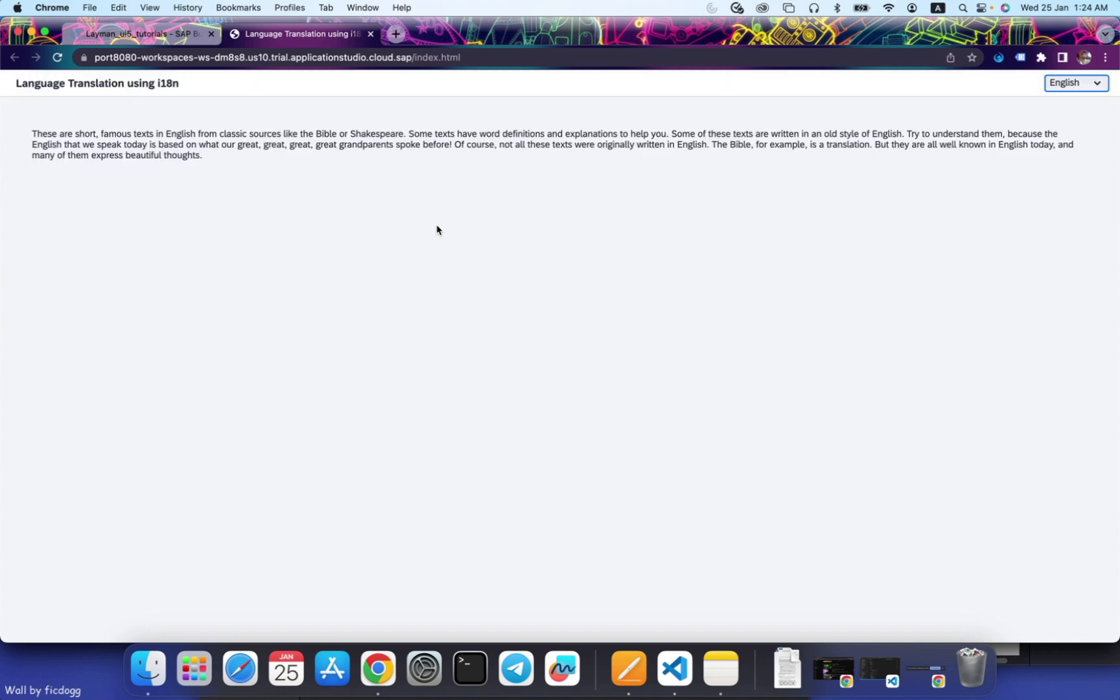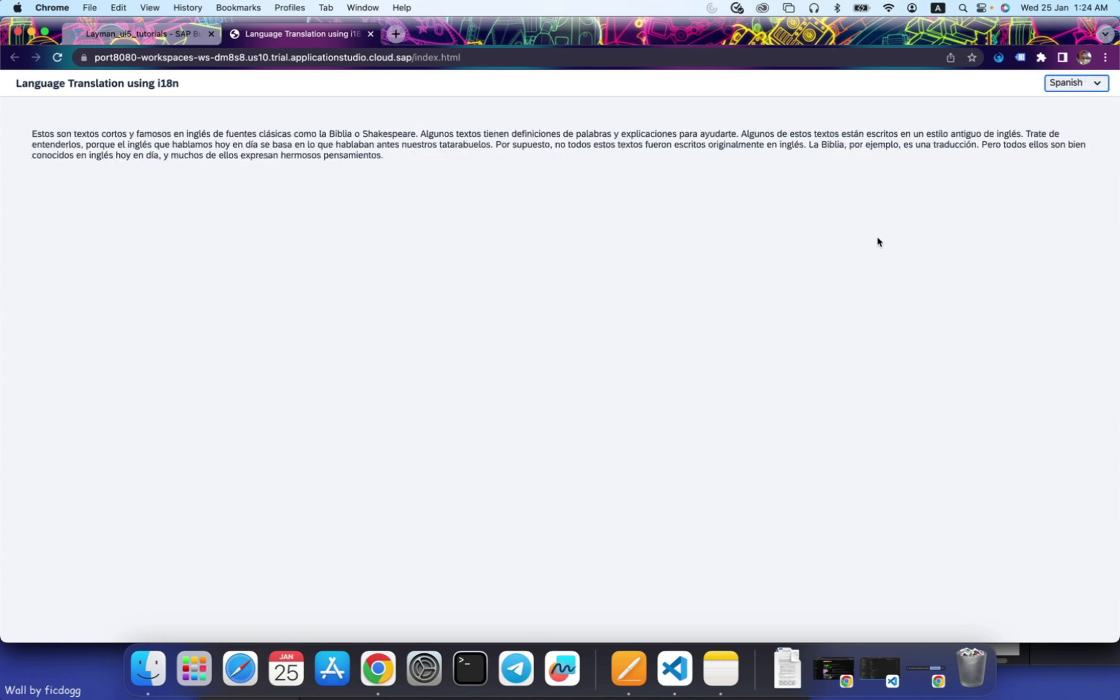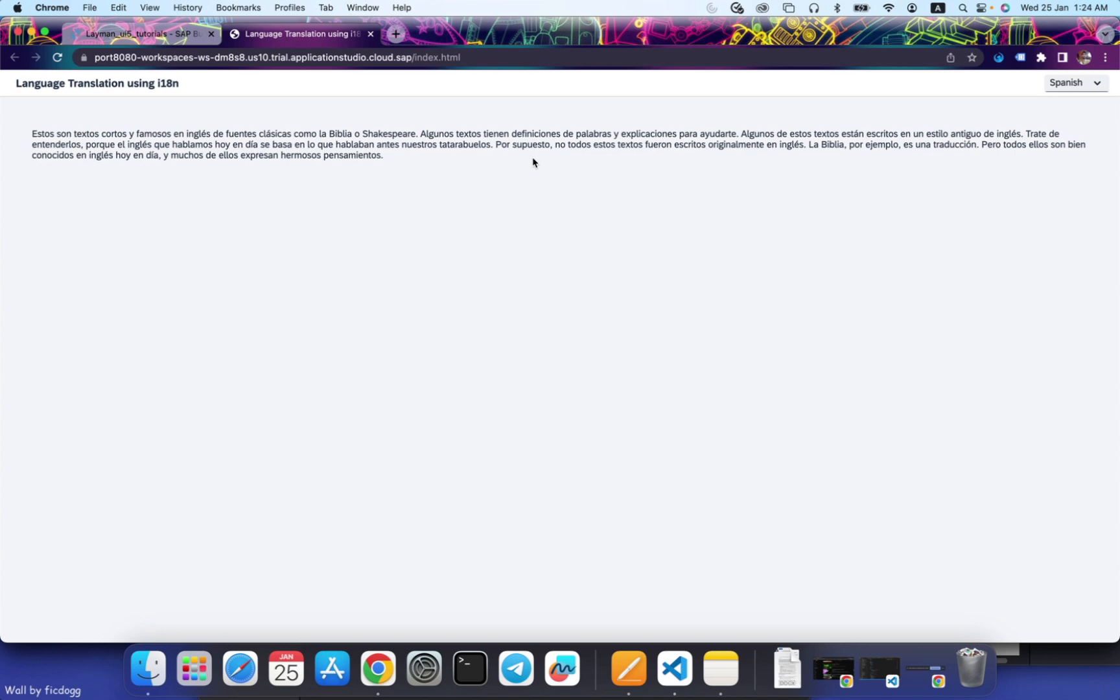Let's check this out. Now that this is in English, let's change it to German. You see, the text has been translated to German. Change it to Spanish. This is in Spanish. This is how you can use multiple i18n files in different languages and control it using your controller.